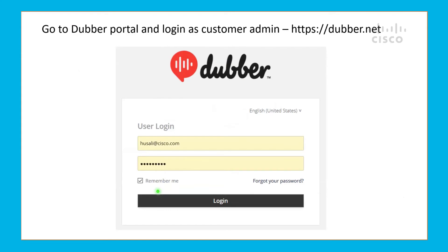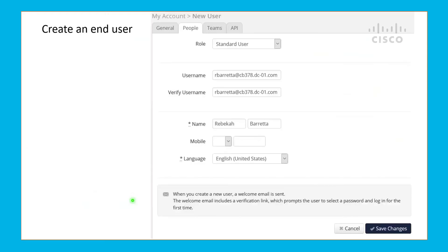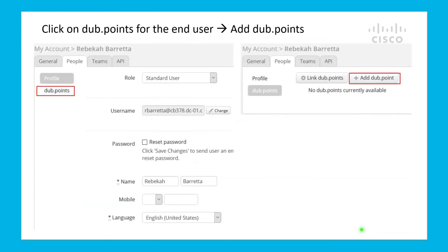We then log into the Dubber portal as a customer admin. We will go to the settings, select the account, then go to the people tab and click on add person so that we can add this end user within the Dubber portal. We will select them as standard user, input their username, verify it, and input their first and last name, then click on save changes. Now, this user is created within the Dubber platform, and we will have to link this user to the recordings.